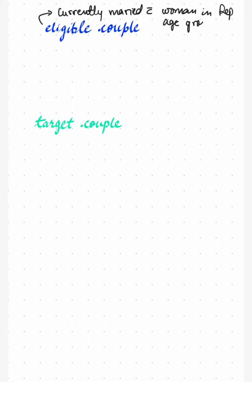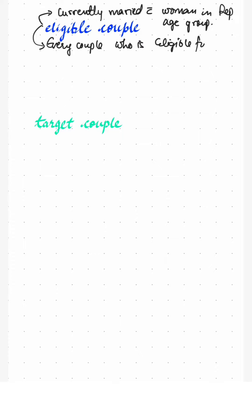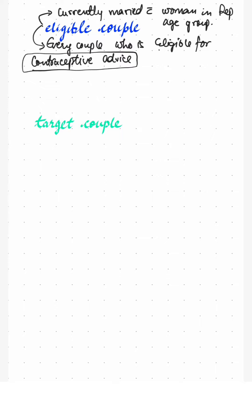But nowadays, the government has changed this and now every couple who is eligible for contraceptive advice is an eligible couple.